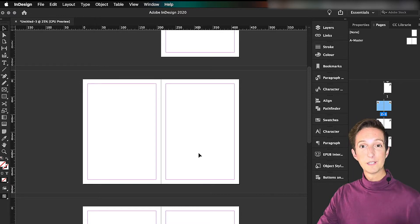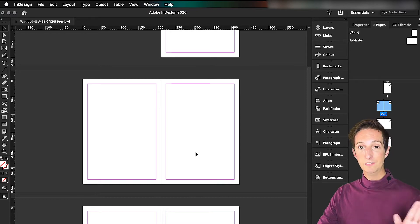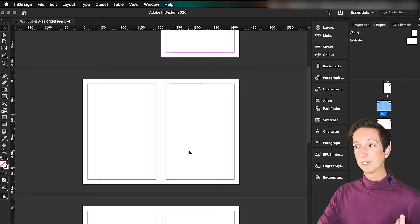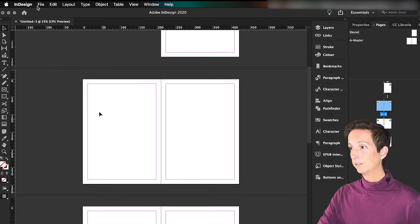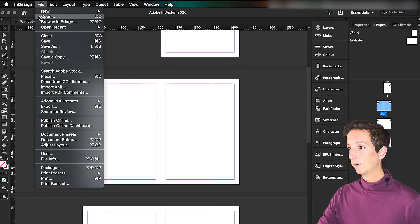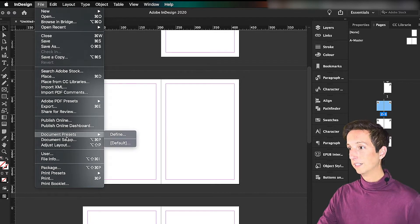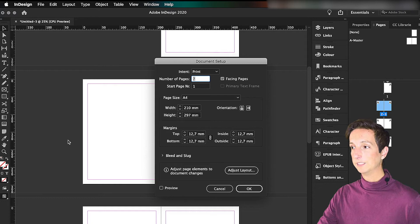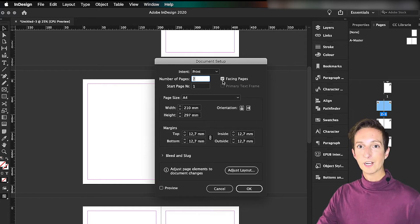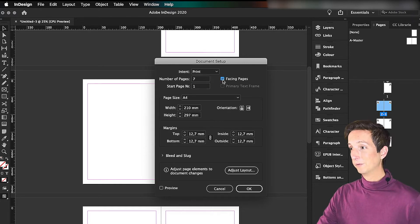If you started on a single page layout and want to change to the spread layout, you can go to File and then Document Setup. There you find a checkbox saying Facing Pages. If you check that, the pages are laid out next to each other.